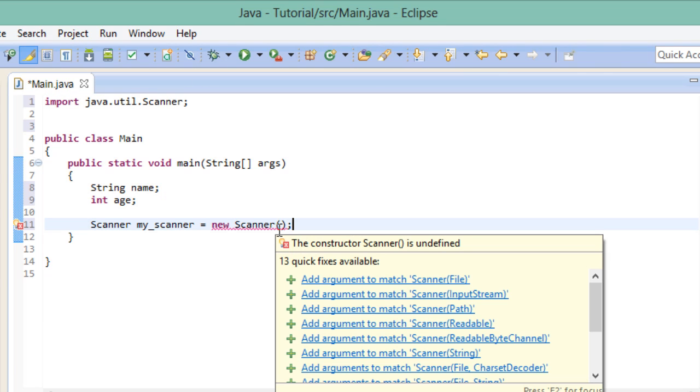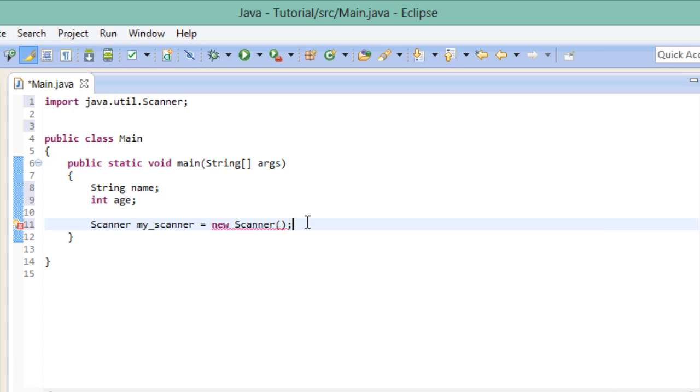It says that the constructor scanner is undefined. And here is where you have to excuse me because this is a class related concept and we won't be talking about that for a while. All I can tell you for now is that when we create an instance of a class like we are doing right here we can sometimes specify the creation process a little more. And in the case of the scanner this is actually required.